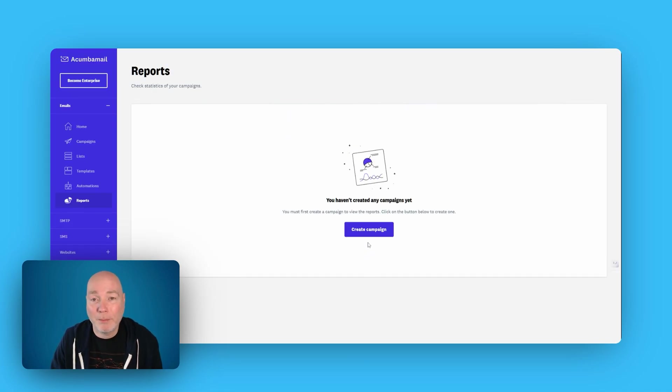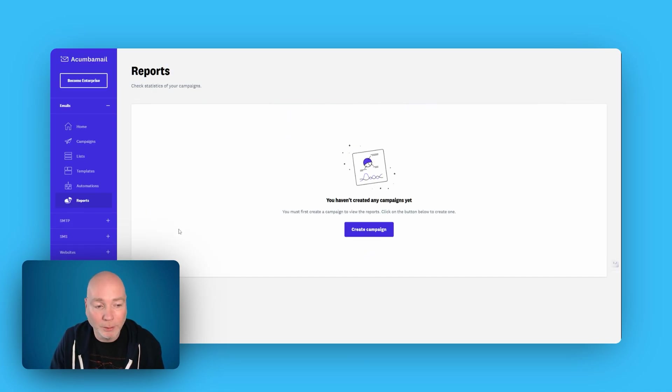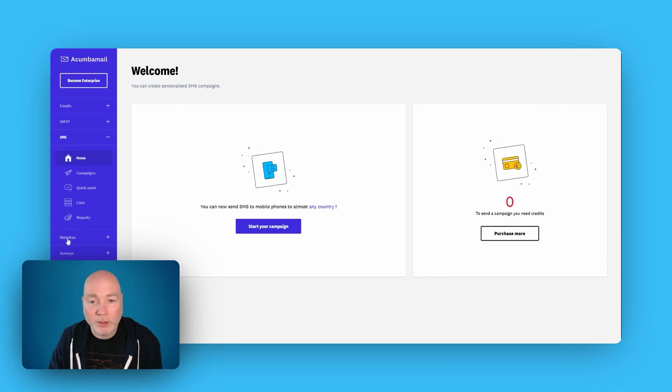You do get a reporting suite. Obviously, I haven't created a campaign yet, so I can't show you that element.